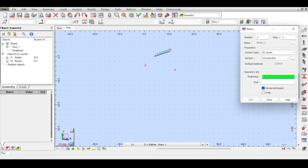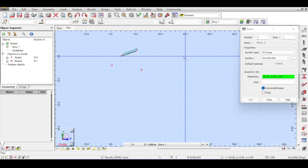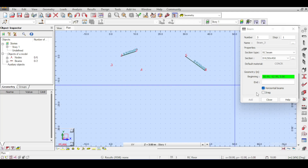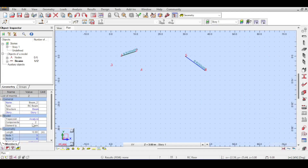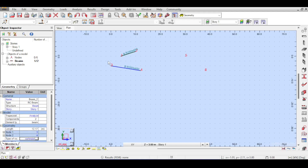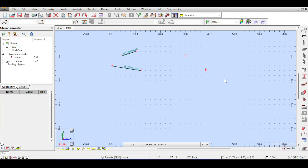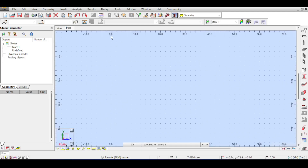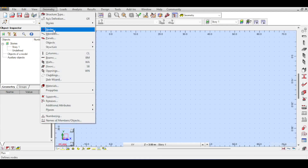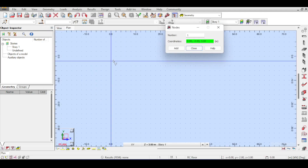Unfortunately, if you click on the beam tool or any line drawing tool in Robot and type node numbers like three and four, Robot doesn't recognize them — it wants coordinates, not node numbers. There are two ways to handle this: the graphical unprofessional way and the professional table-based way. The graphical way involves drawing a dummy beam anywhere accessible, then editing its properties to change node one and node two to the target node numbers. However, this leaves orphaned nodes that must be deleted.